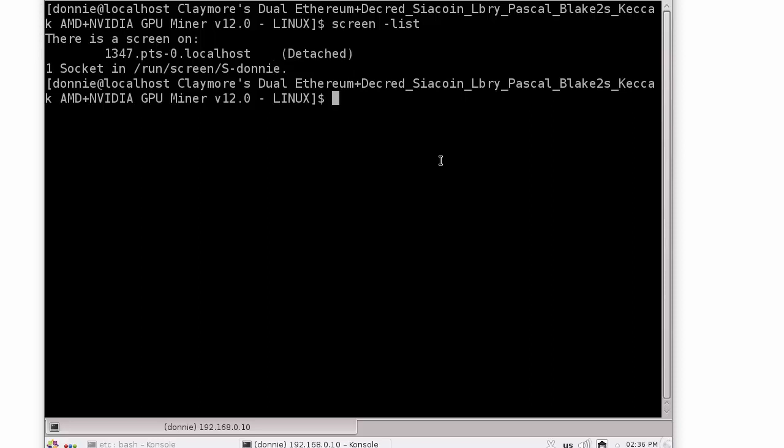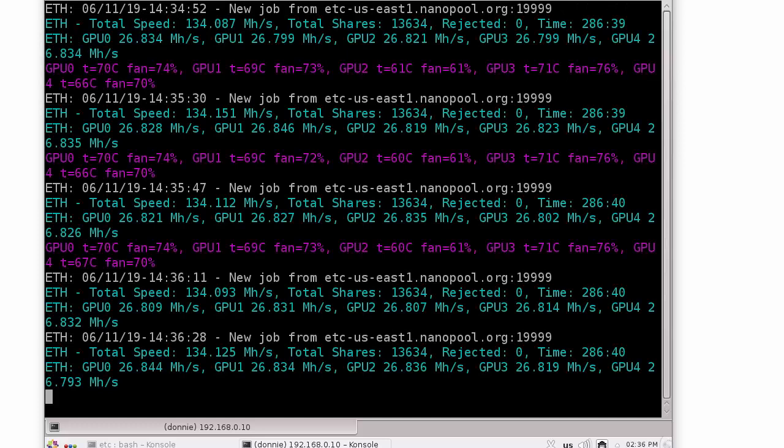We can see there that it is, well okay I said it's attached, but it's actually detached because it's not showing the output from it. So what we can do here is screen -R 1347, like so.